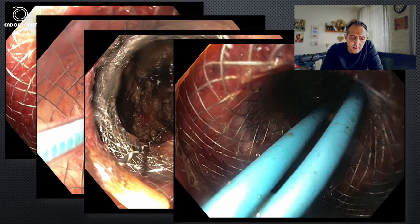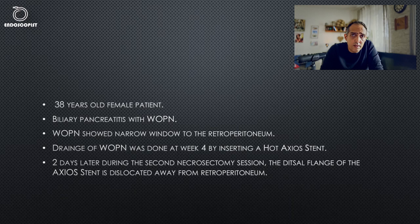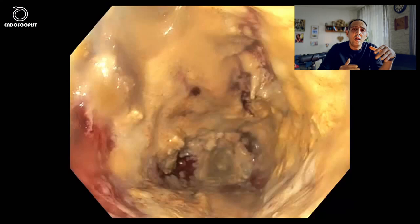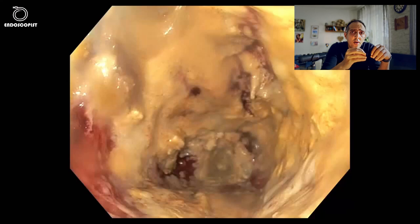The patient went very well initially. She came back two days later, and during the necrosectomy, with the manipulation of entering the cavity through the axios stent, the hot axios stent dislocated somewhere. The distal flange of the hot axios stent was dislocated into the peritoneum because the retroperitoneum was not adherent to the stomach.